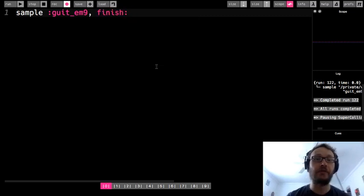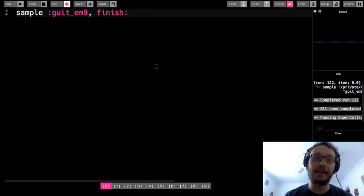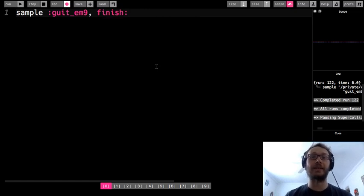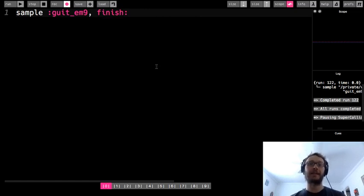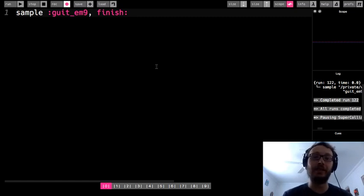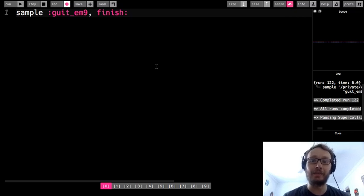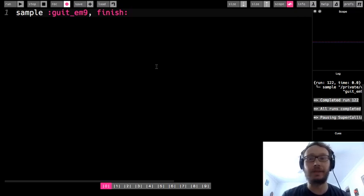Okay so finish is basically I can choose where I want the sample to end. Now an important thing to know about finish and start which we're going to look at in a moment is that it takes an argument between zero and one.